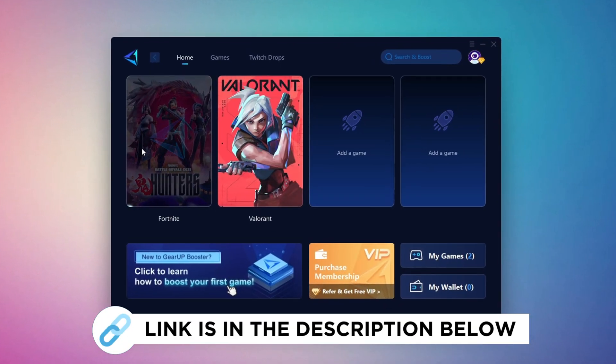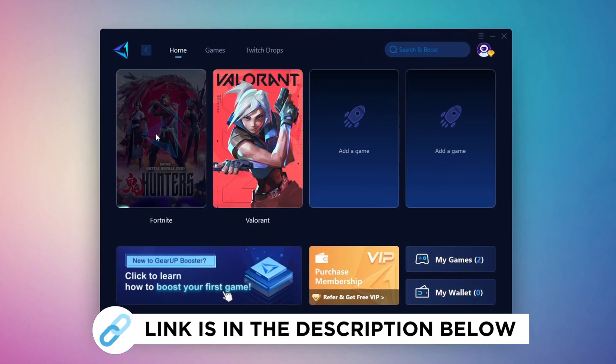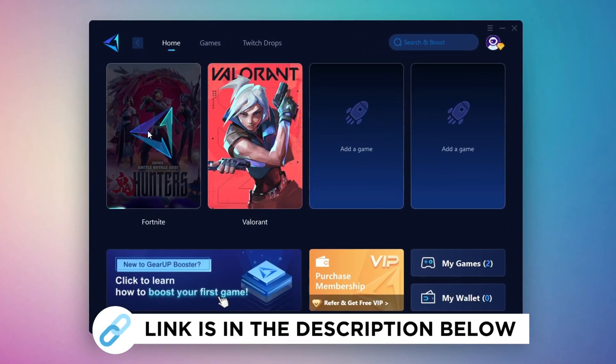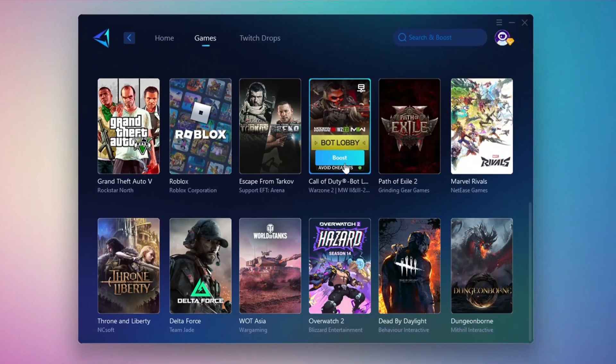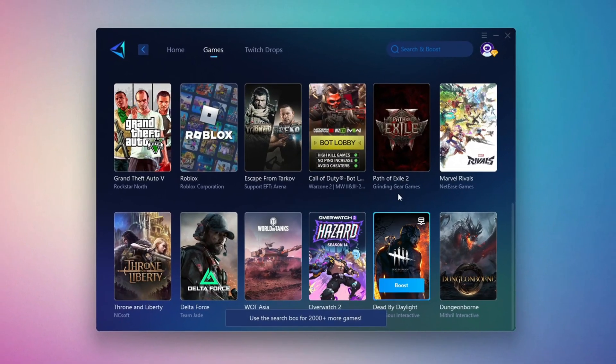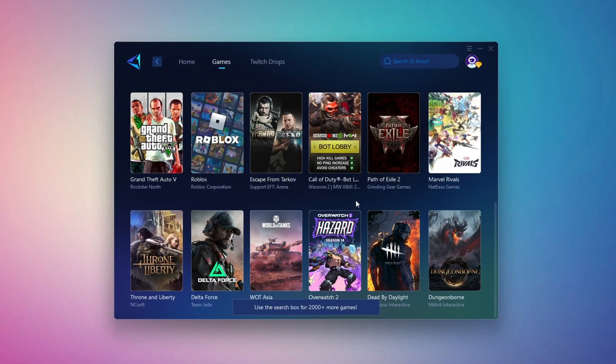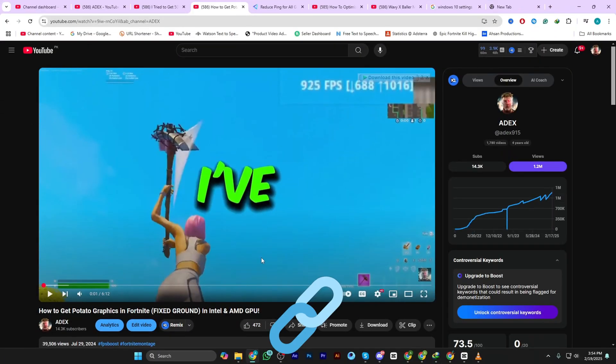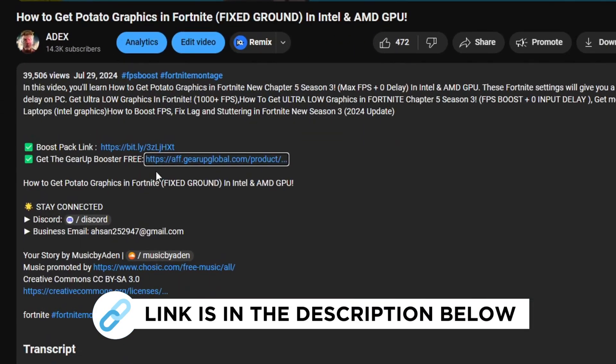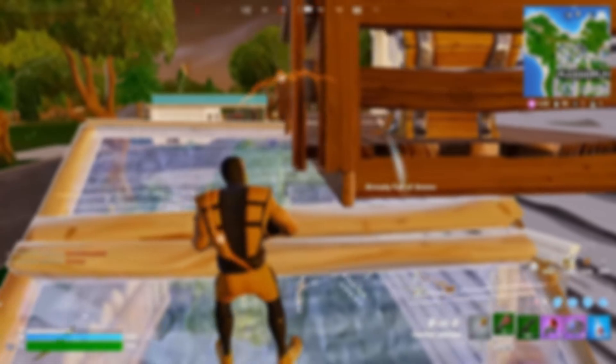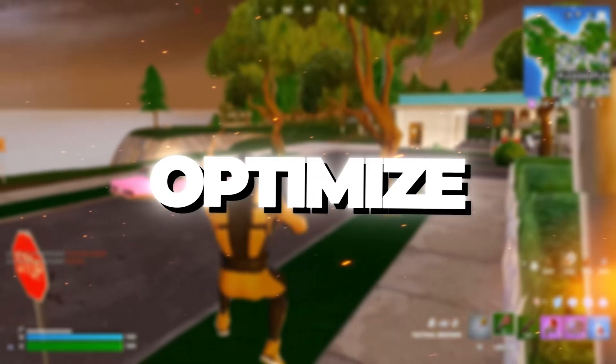Gear Up Booster is the best tool to reduce your ping while playing games. It works with both wired and wireless connections. Download it for free from my description and enjoy smoother gameplay with lower ping.